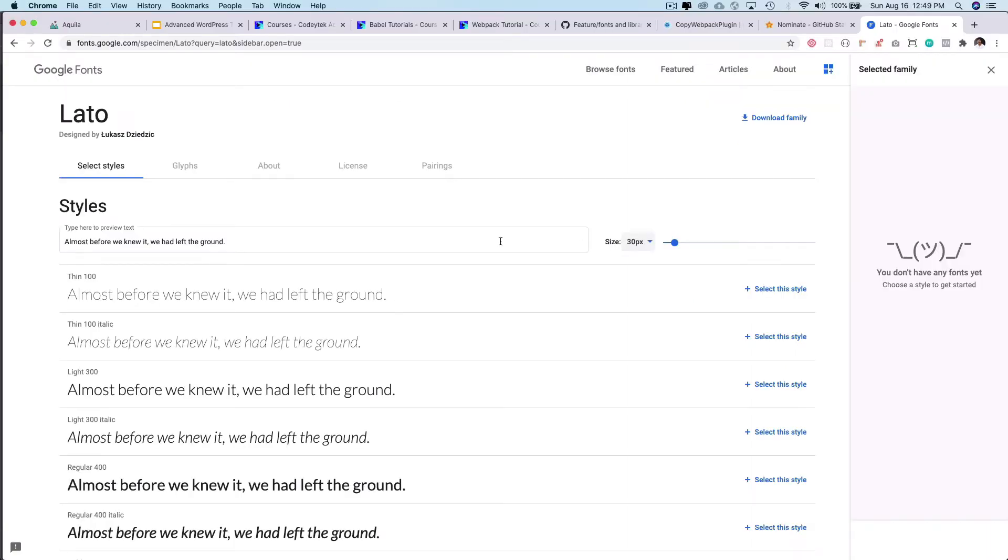I'm sure many of you must have already included Google fonts and what happens is that when you include Google fonts it gives us the link that we can then include into our project and then it goes ahead and downloads the fonts from the Google font.